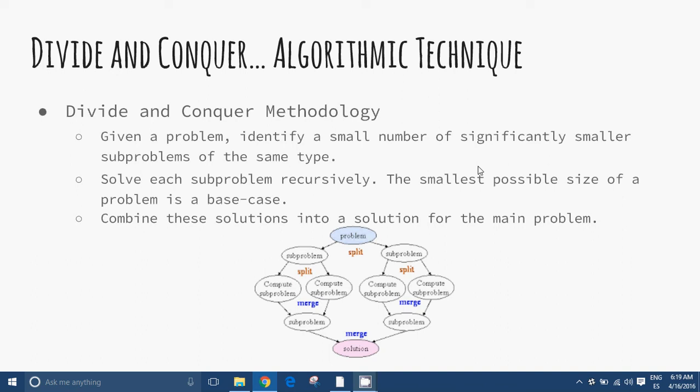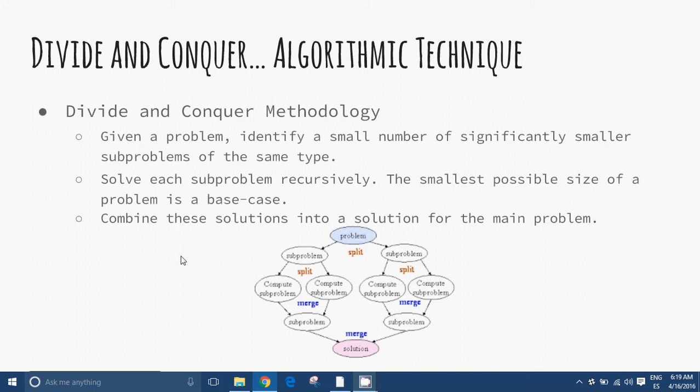Step 1: Given a problem, identify a small number of significantly smaller subproblems of the same type. This is Divide. Step 2: Solve each subproblem recursively. The smallest possible size of a subproblem is called a base case. Step 3: Combine these solutions into a solution for the main problem.